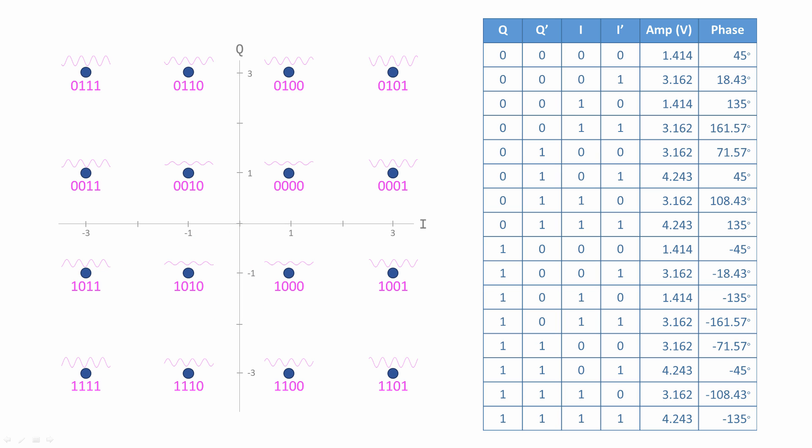If you watched the previous lesson, you've probably noticed the similarity between QAM and 8PSK. They are indeed very similar. A key difference, however, is that an 8PSK transmitter generates waveforms whose amplitudes are all the same. A QAM transmitter takes advantage of the fact that they are not all the same. The output voltages of the level converters are specifically chosen to ensure that the QAM constellation points are equally spaced out.